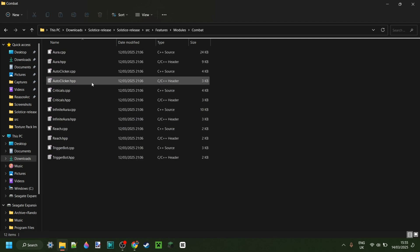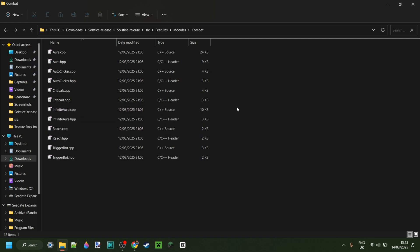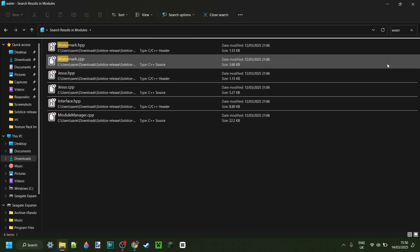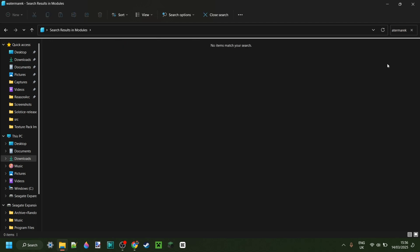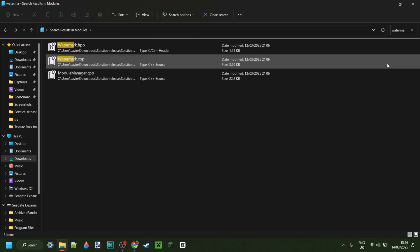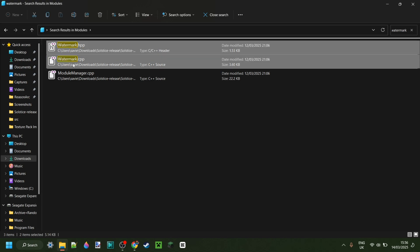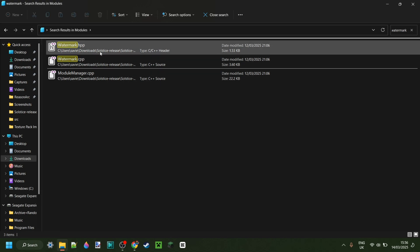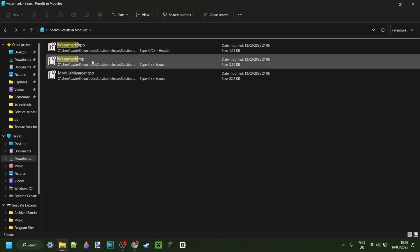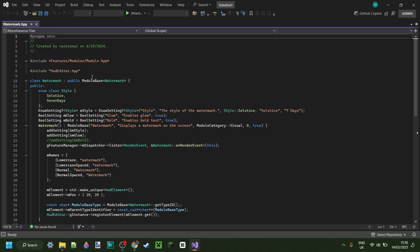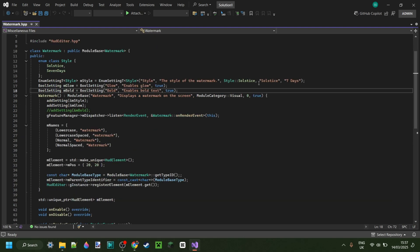In combat, for example, maybe we want to edit the aura. I don't know, maybe you can do that. I'm an idiot, I can't. So what I'm just going to do is I'm going to press on search here. Then I'm going to look for the watermark. I can't even type correctly. And then I find two files, a .hpp and a .cpp, and we want to edit these. So here in this case I have the header file open. So that's pretty cool. Here we can see a bunch of things.